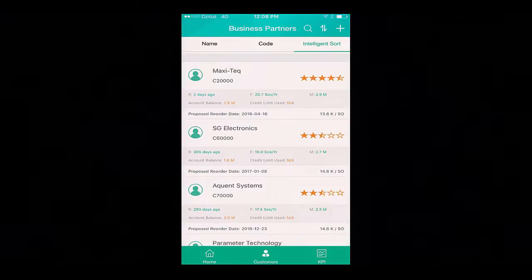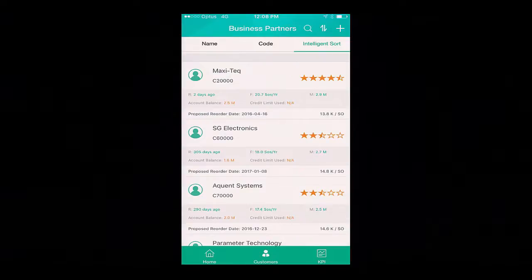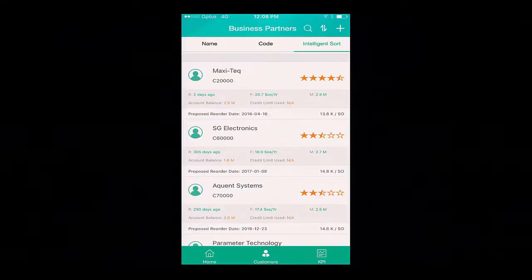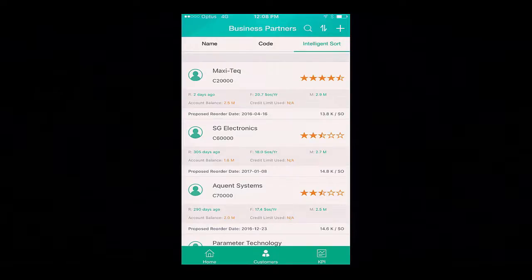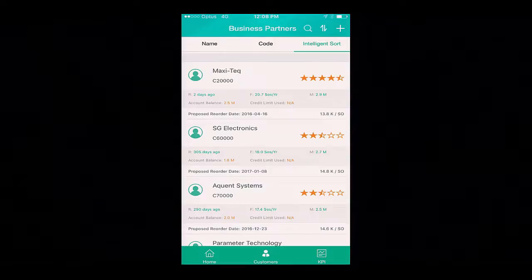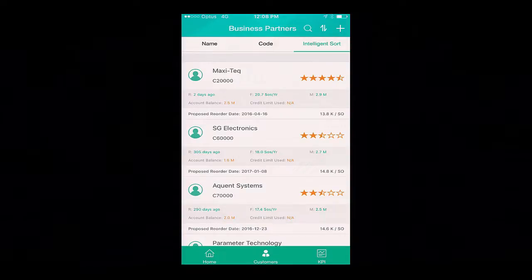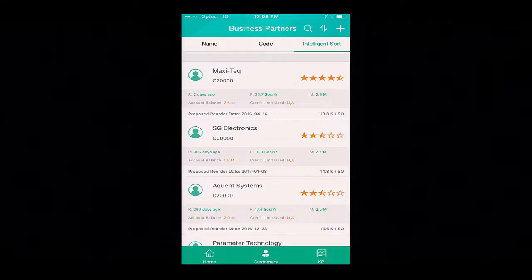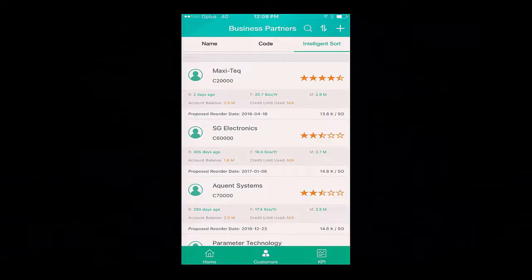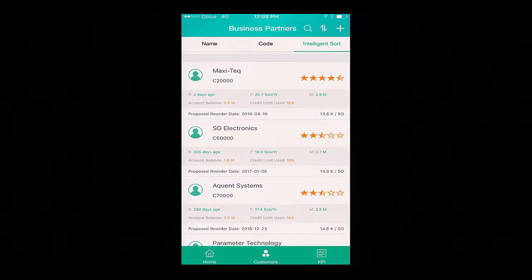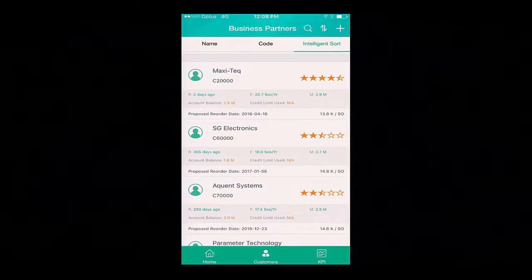My sort tells me that my customer Maxitech has placed orders with OEC Computers with the greatest monetary value. I can also see that they placed an order two days ago, and on average they place around 20 sales orders per year. I can see the proposed reorder date, and the figure next to it is the average spend per sales order.